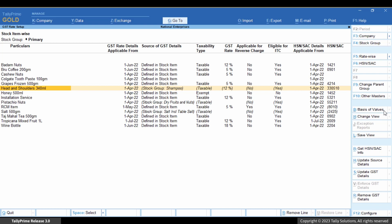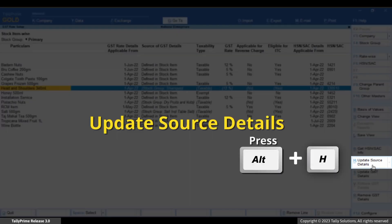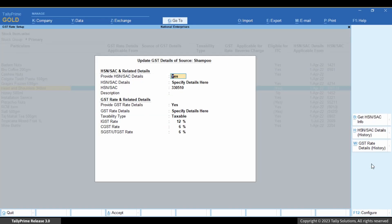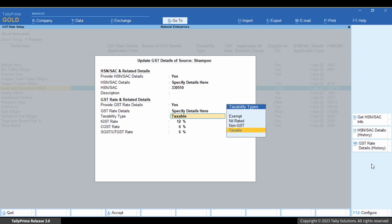Select the stock item and press Alt plus H to update the source details. Select GST rate details and specify details here. Make the changes.